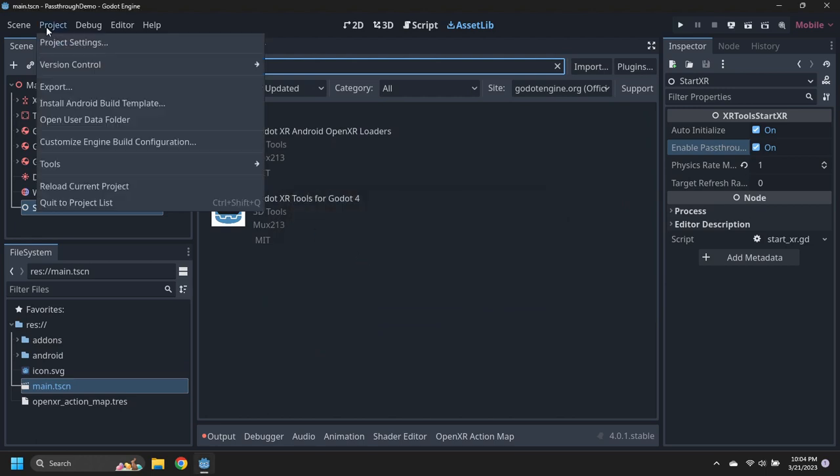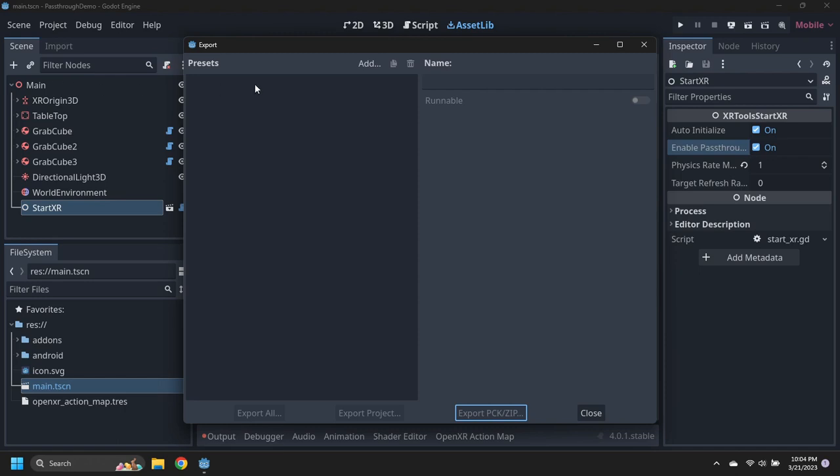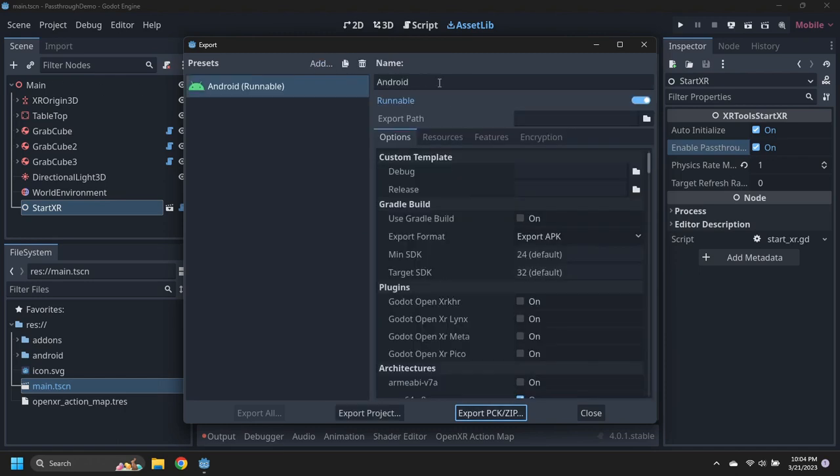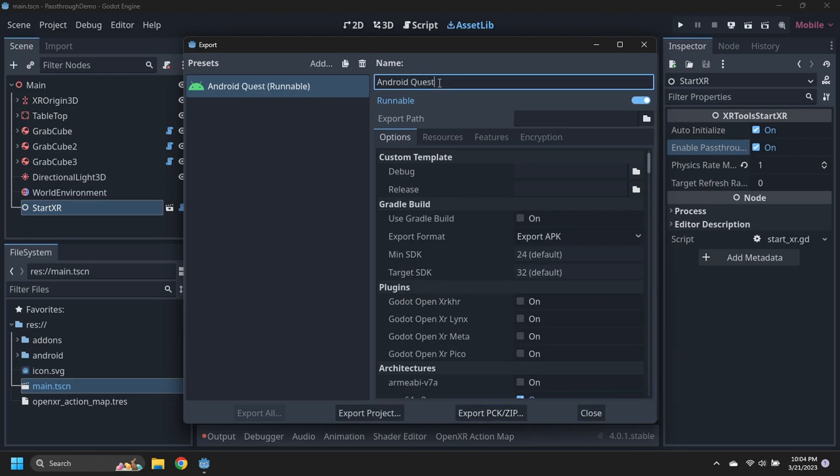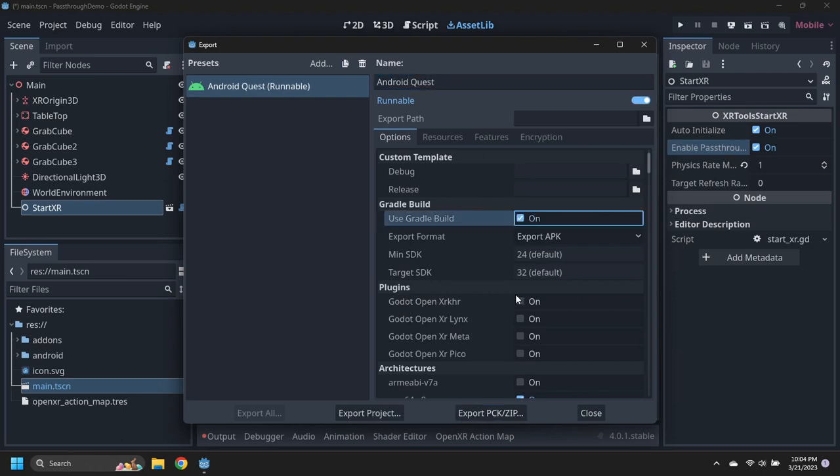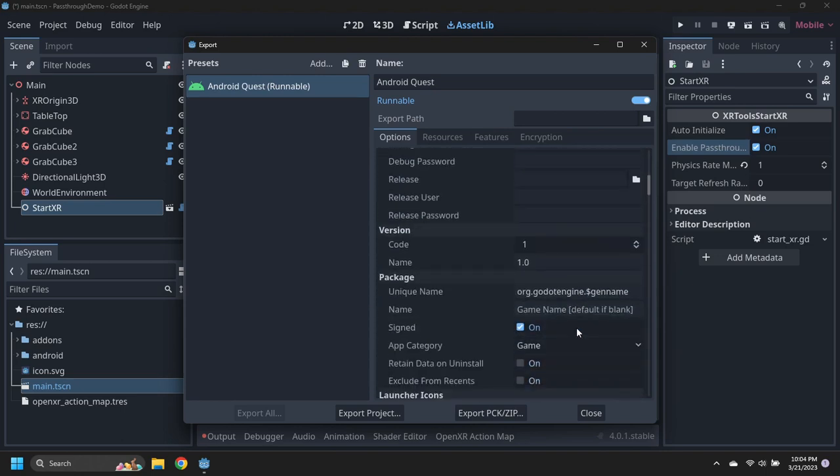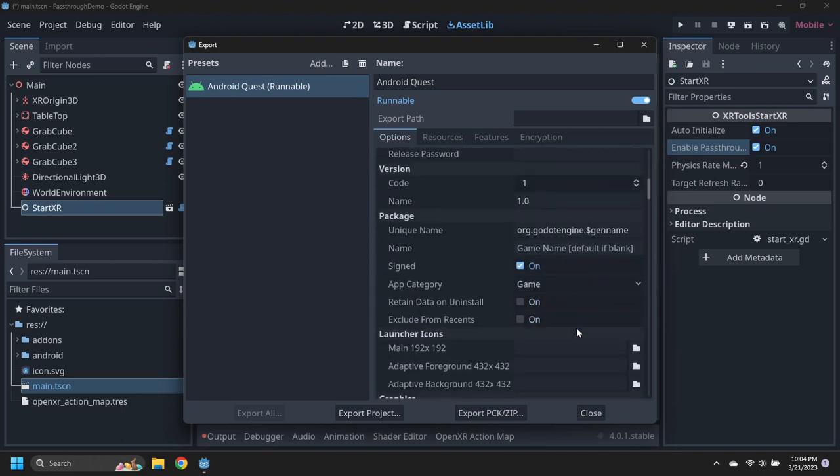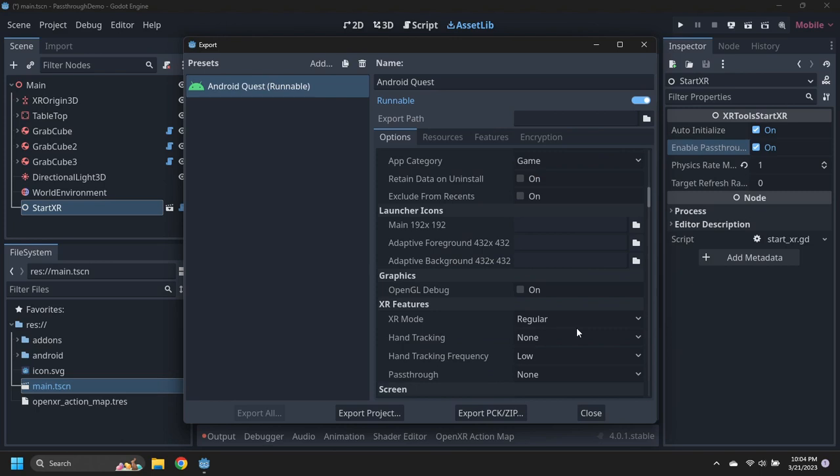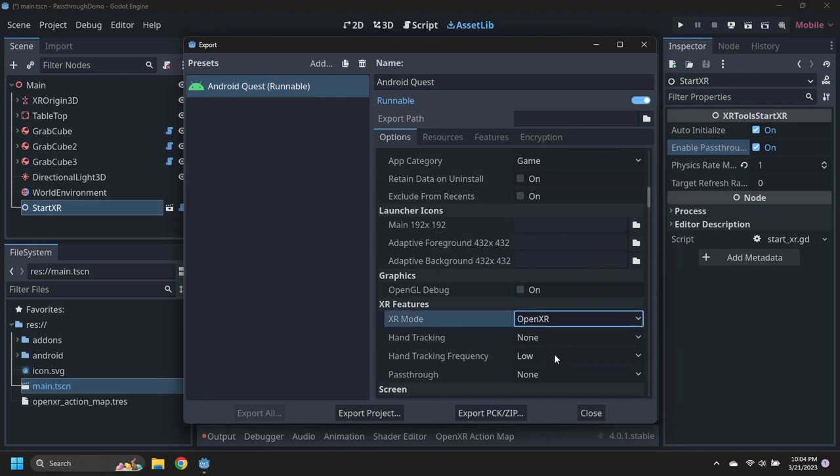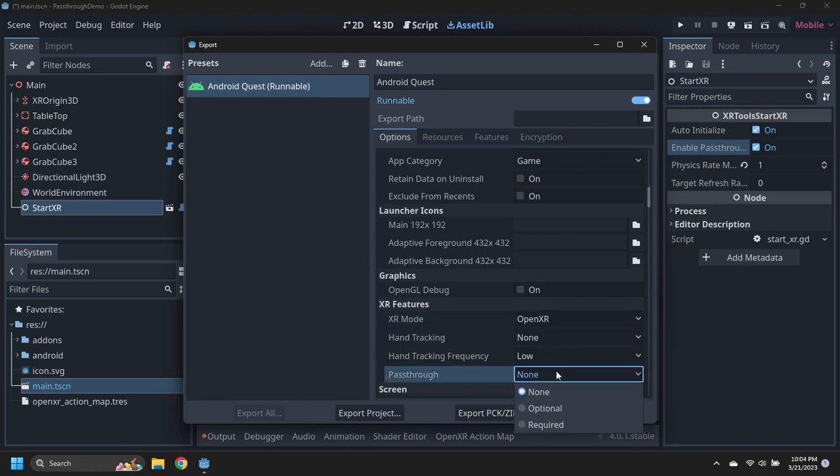Open the export window and add a new Android export called Android Quest. Enable the Gradle Build option and the Godot Open XR Meta Plugin. Set the XR Mode to Open XR and set passthrough to optional.